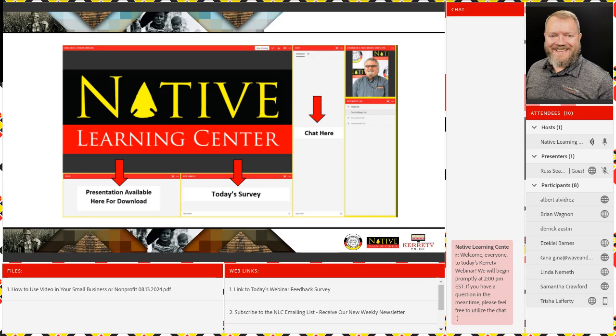All the way to the right, we have the chat pod available. This is how you can communicate with both the instructor and the NLC staff. We encourage class participation during the presentation, so if you have any comments or questions, click the box that says 'type here,' type your message, and hit enter or click the up arrow to submit. If you're having any tech support problems, submit that to the chat. Most tech support problems can be solved by just exiting and re-entering the meeting room.